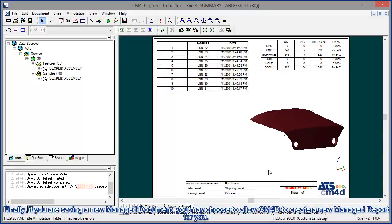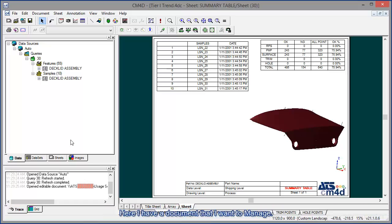And finally, if you're saving a new managed document, you may choose to allow CM4D to create a new managed report for you. Here I have a document that I want to manage.